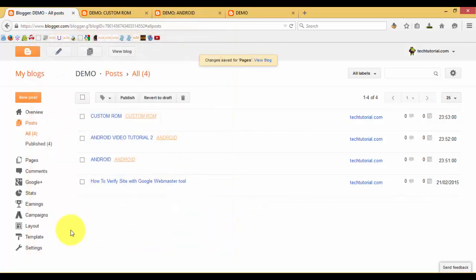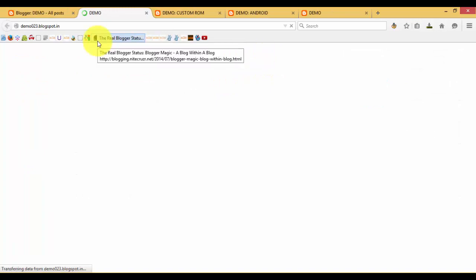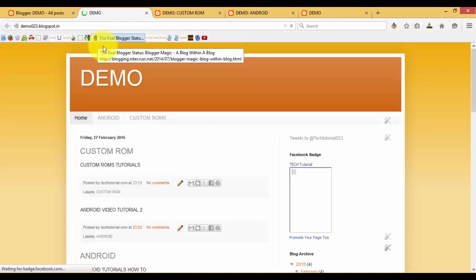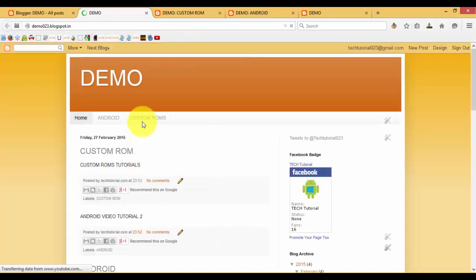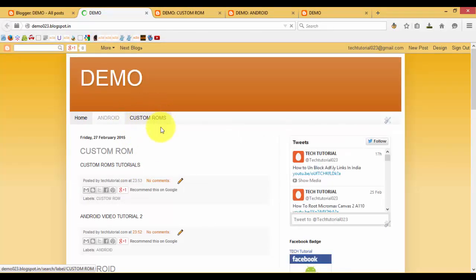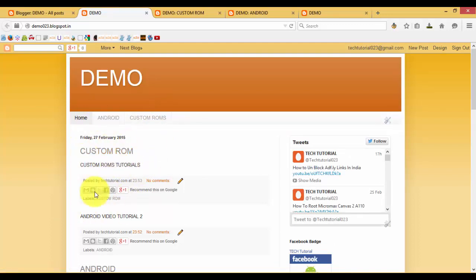Save the arrangement and now view the blog. Here you can find out that we have successfully created another page called Custom ROMs. Under this we have written the post 'Custom ROMs Tutorials'.